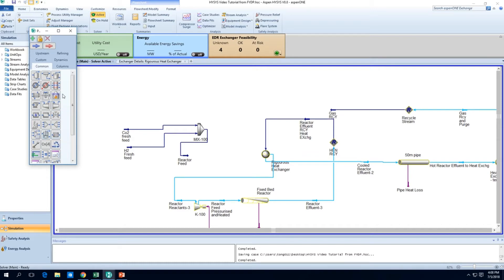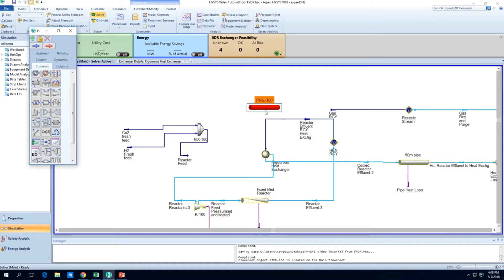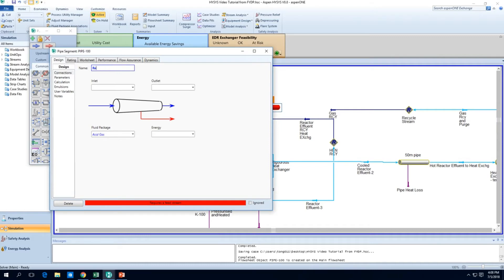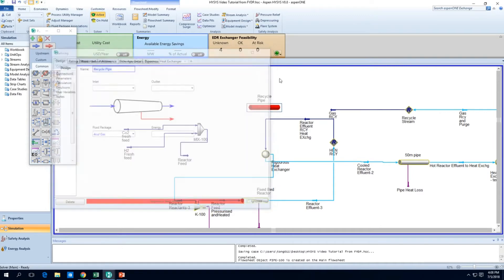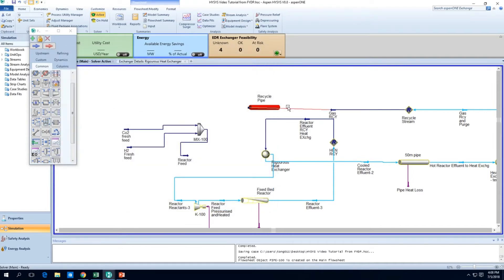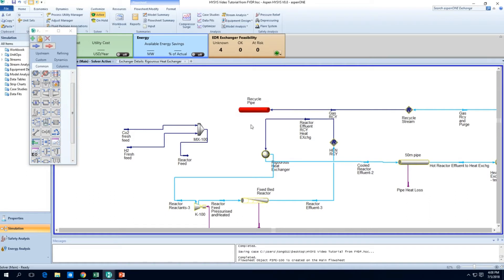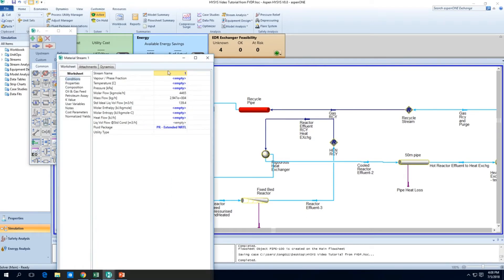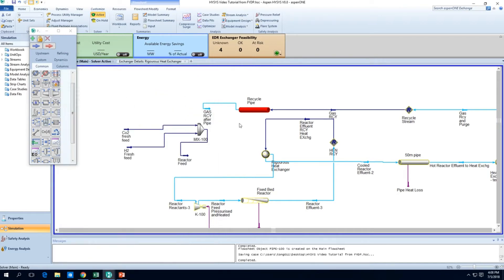Where's the pipe function? It should look something like the plug flow reactor — this is the pipe segment. I'll just call it the recycle pipe. This should estimate the pressure drop and the heat loss. I'm going to use this as 3 and press 3 so as to invert it around. I'll just put gas RCY after pipe, so this will help to estimate the pressure drop.